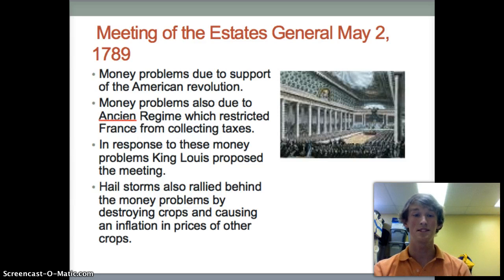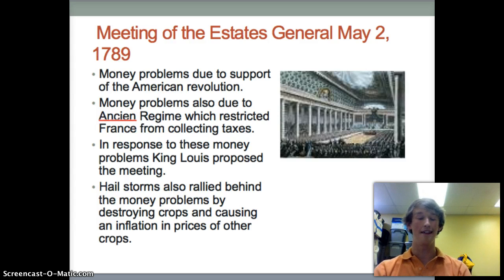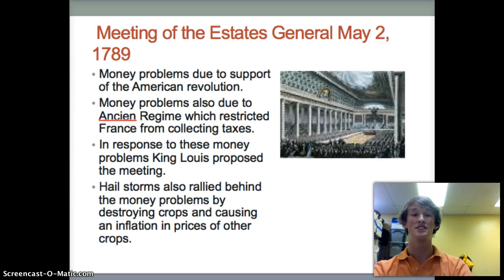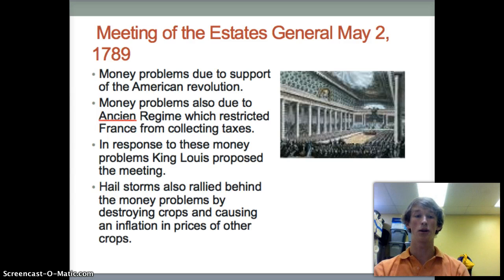Hello, my name is Sam Critchlow, and I will be starting the main events of the French Revolution, and then Matthew will finish it out. The meeting of the Estates General was called by King Louis on May 2nd of 1789. This meeting was called because of the money problems due to the support of the American Revolution, and also because of their Ancien regime.